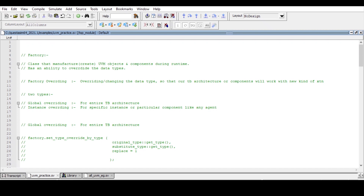Hi, Munsif Ahmad here. Today we will try to understand the concept of factory with respect to SystemVerilog UVM, and one important question: why is it recommended to use the factory's create method for creating an object or allocating memory, instead of using the new construct for memory allocation?